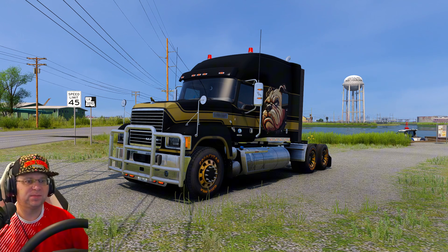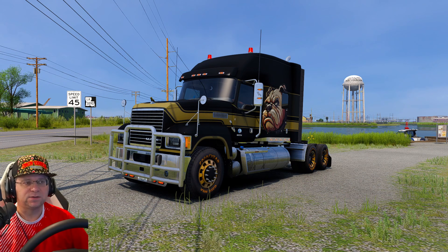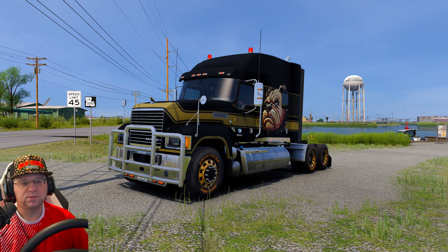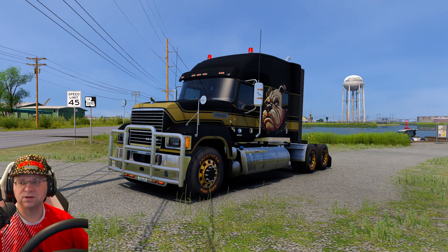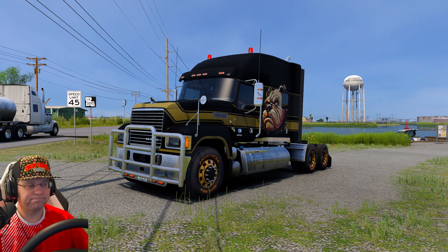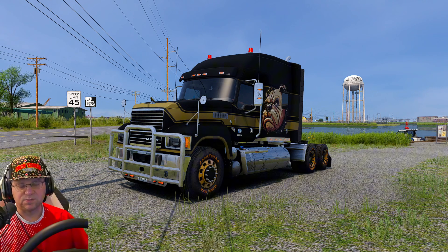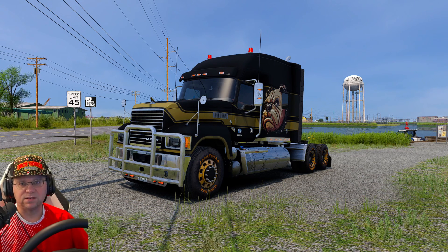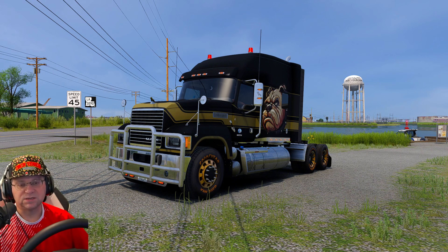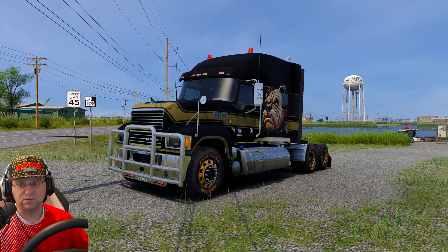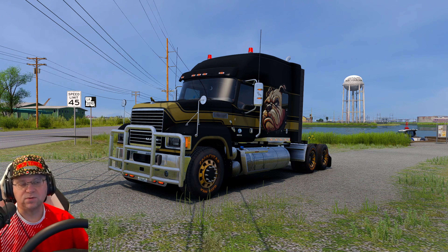Hello everybody, welcome back to the channel. Mr. Bad May here with another tip and trick or troubleshooting video. This time I've been having some issues with Snowy Moon — as some of you may have seen on stream — Snowy Moon with ATS and ETS2. I have a beast of a machine: the latest Intel processor, an RTX 5080, 128 gigs of RAM — way overkill — and it runs ATS and ETS2 well over 500 frames per second, until I put Snowy Moon in.